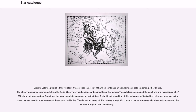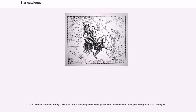A significant reworking of this catalog in 1846 added reference numbers to these stars that are used to refer to some of these stars to this day. The decent accuracy of this catalog kept it in common use as a reference by observatories around the world throughout the 19th century. The Bonner Durchmusterung (German: Bonn sampling) and follow-ups were the most complete of the pre-photographic star catalogs.